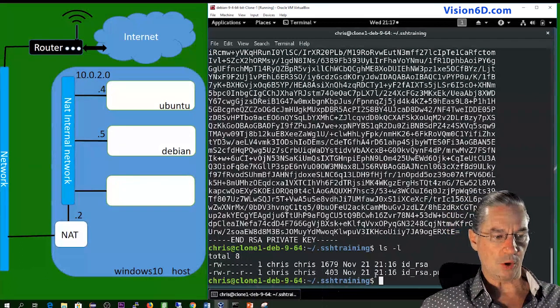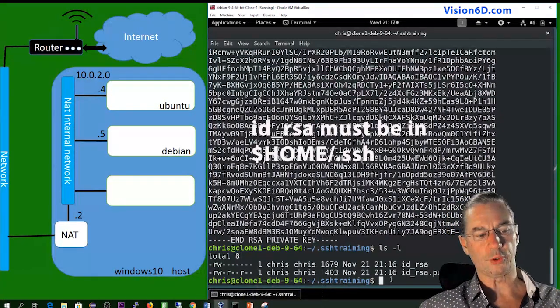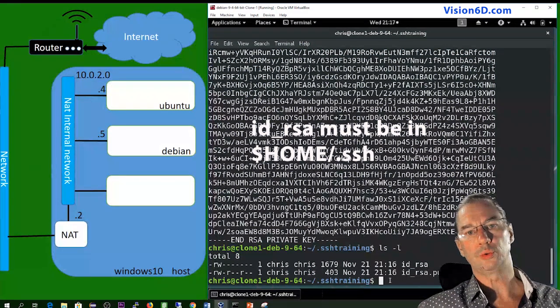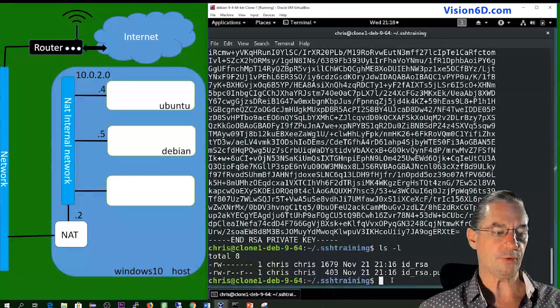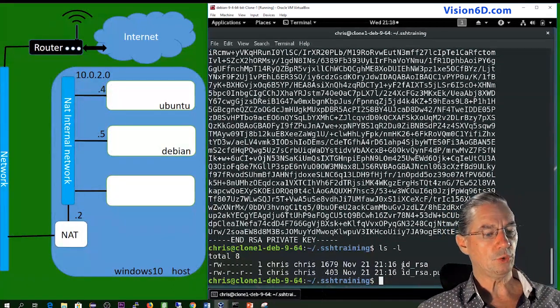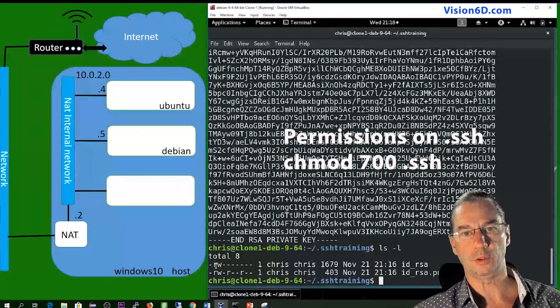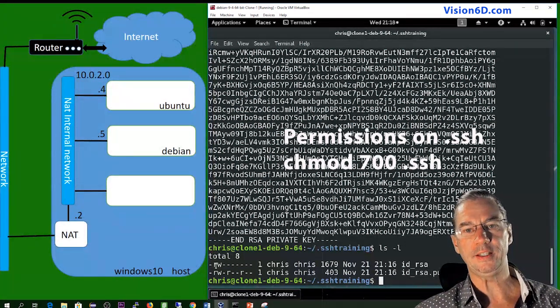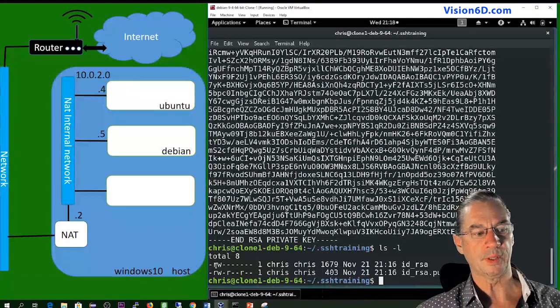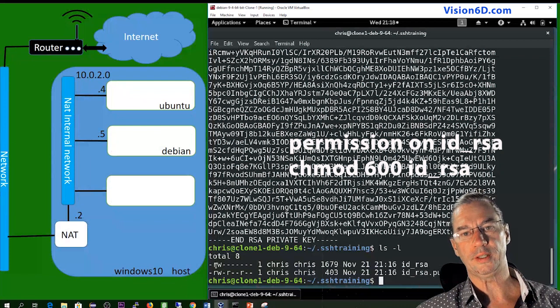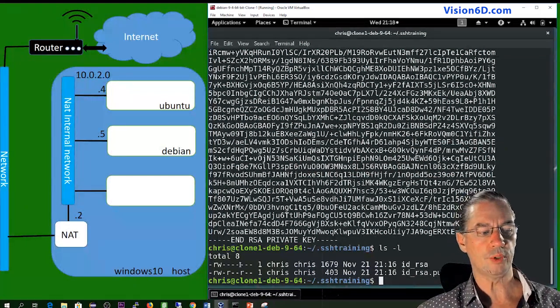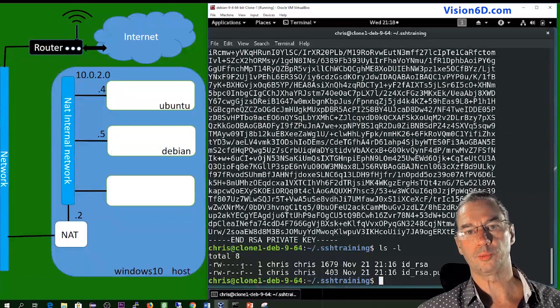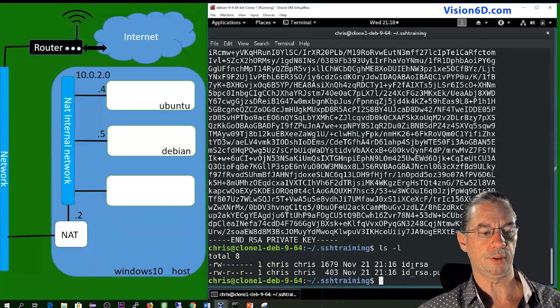So now what you need to do is to transfer those files into dot ssh subdirectory. Before that, you will see here the permissions on those files. You see that ID RSA, which is your private key, has only the right to be read and written by the owner. No group permission, no world permissions. This is again really something important.